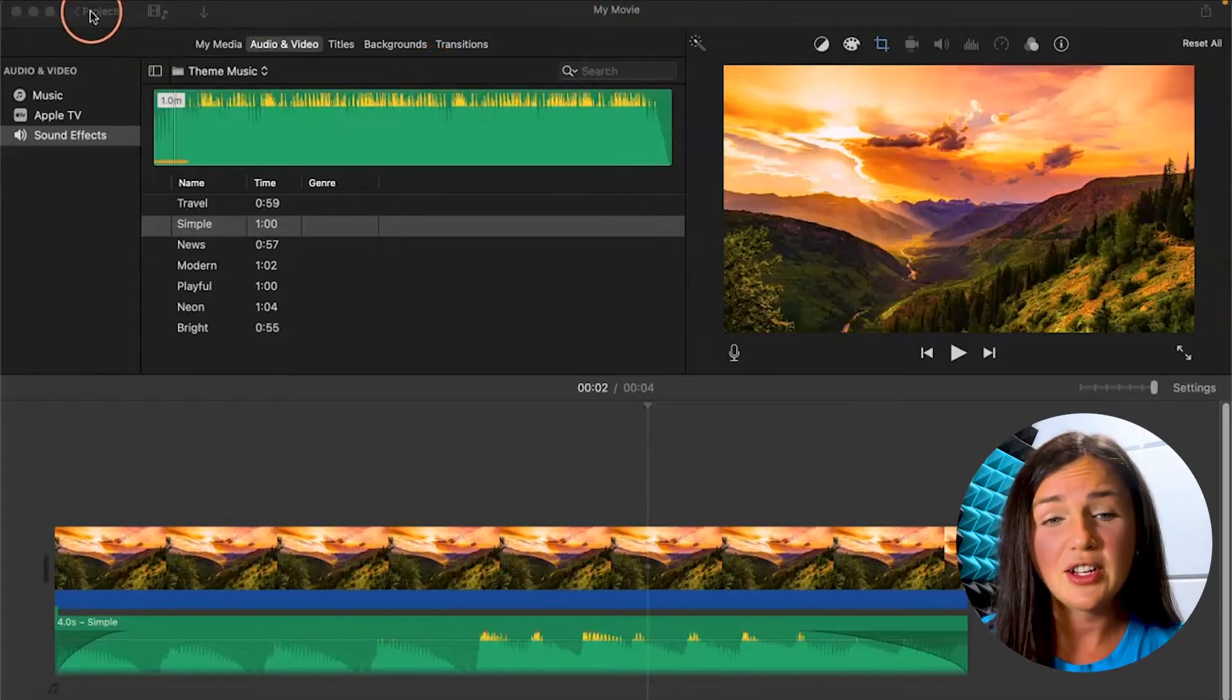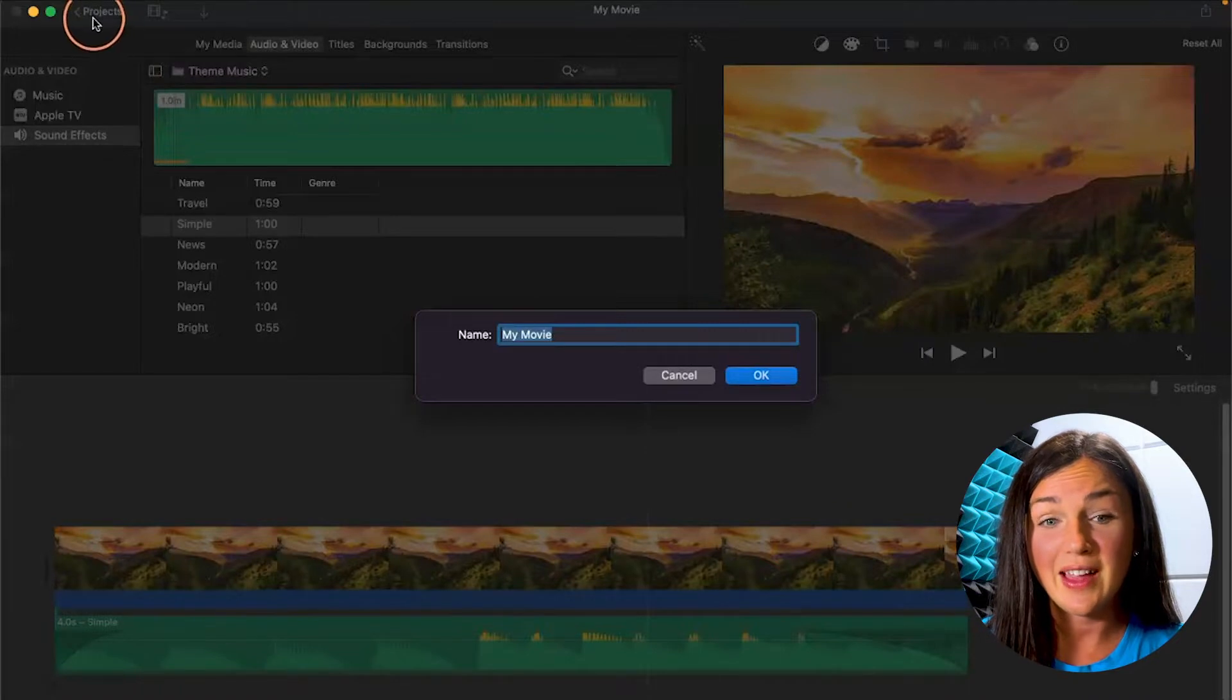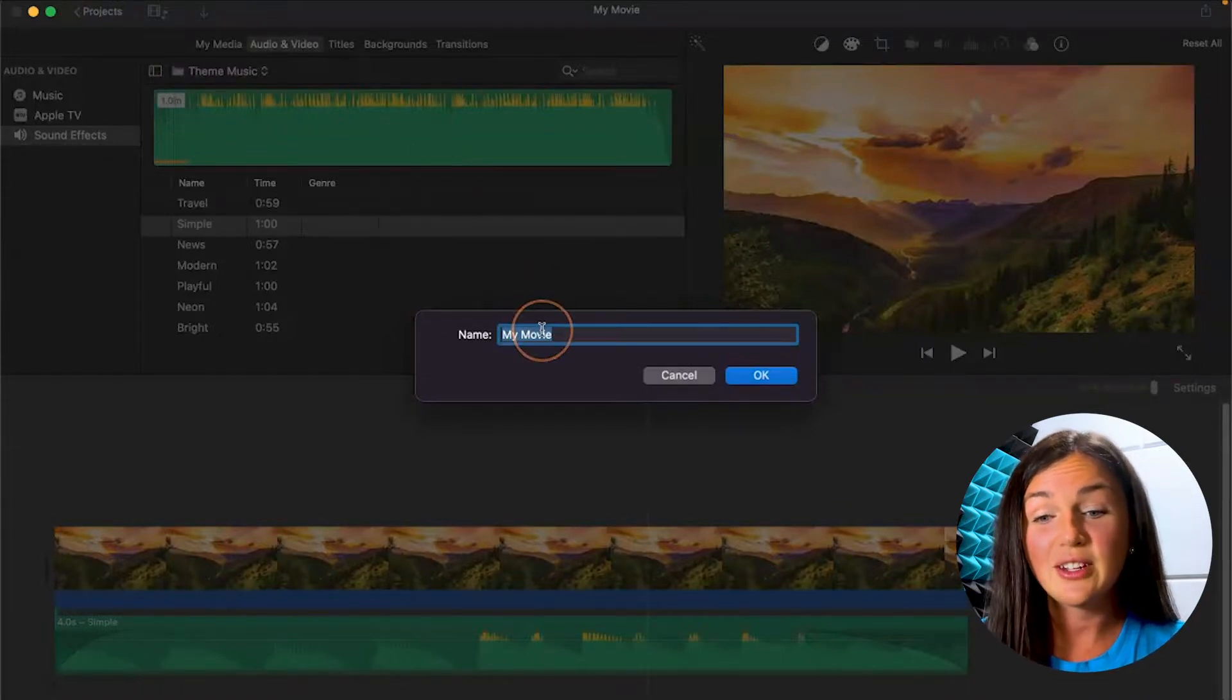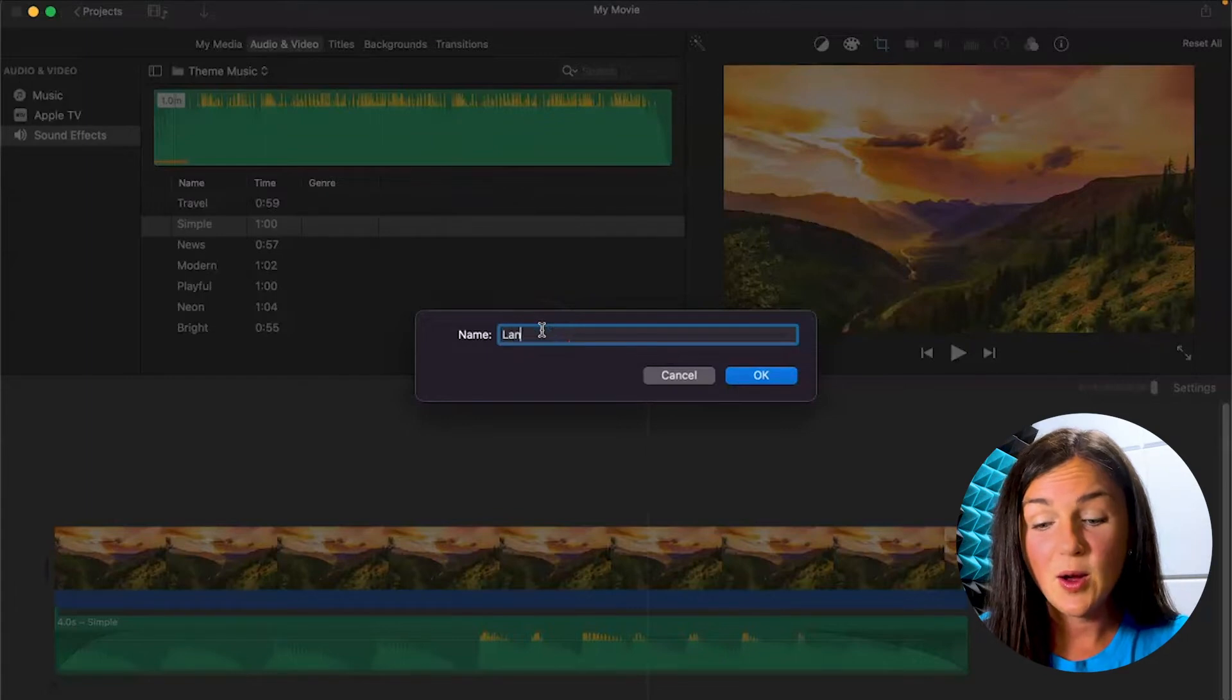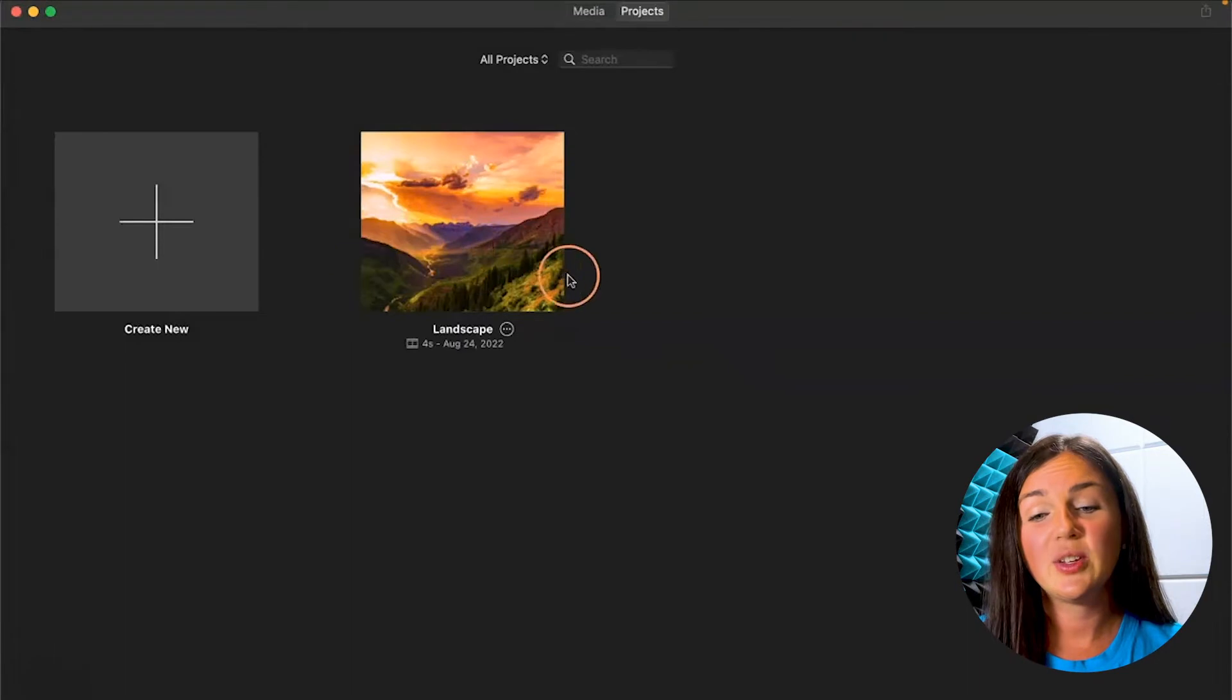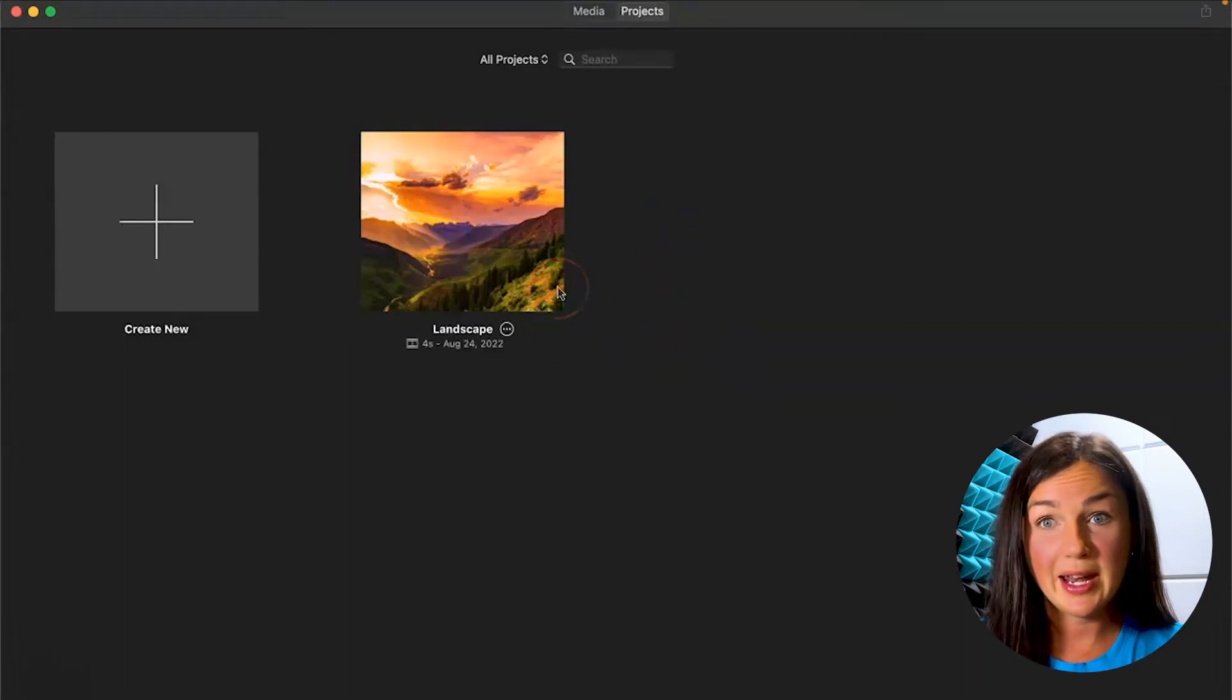If I just click on this back arrow on the left hand side where it says Projects, I then can rename my movie. So this is my landscape movie and now you'll notice my landscape movie is within my iMovie projects.